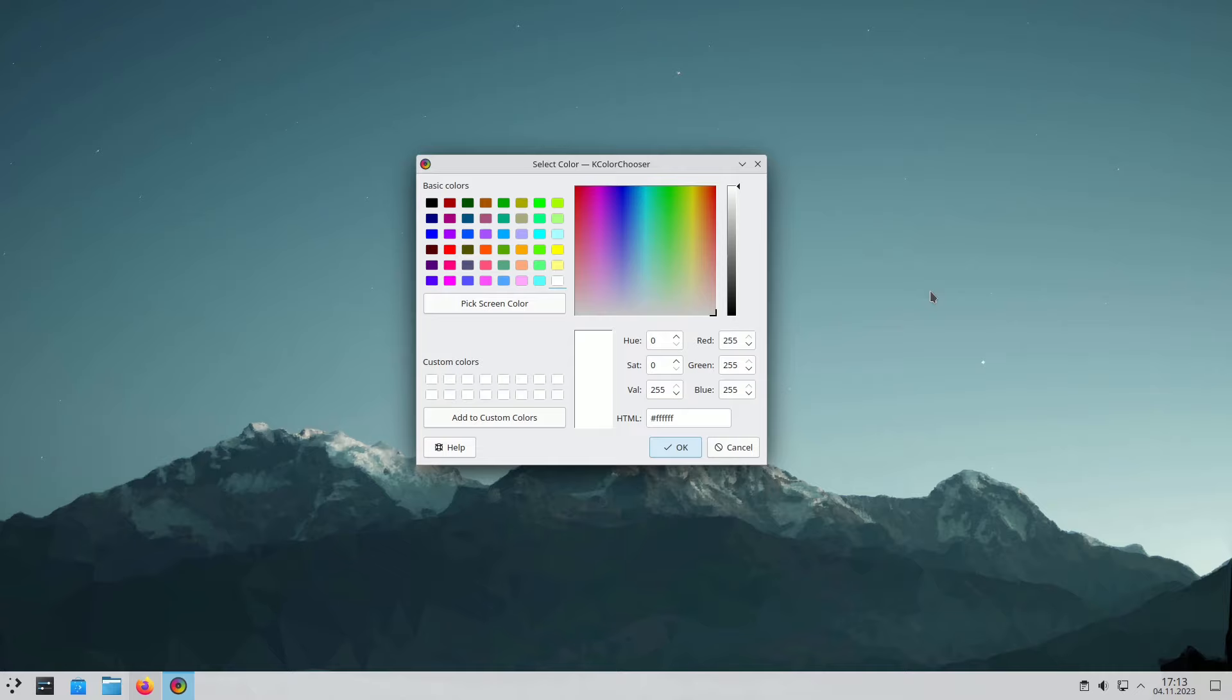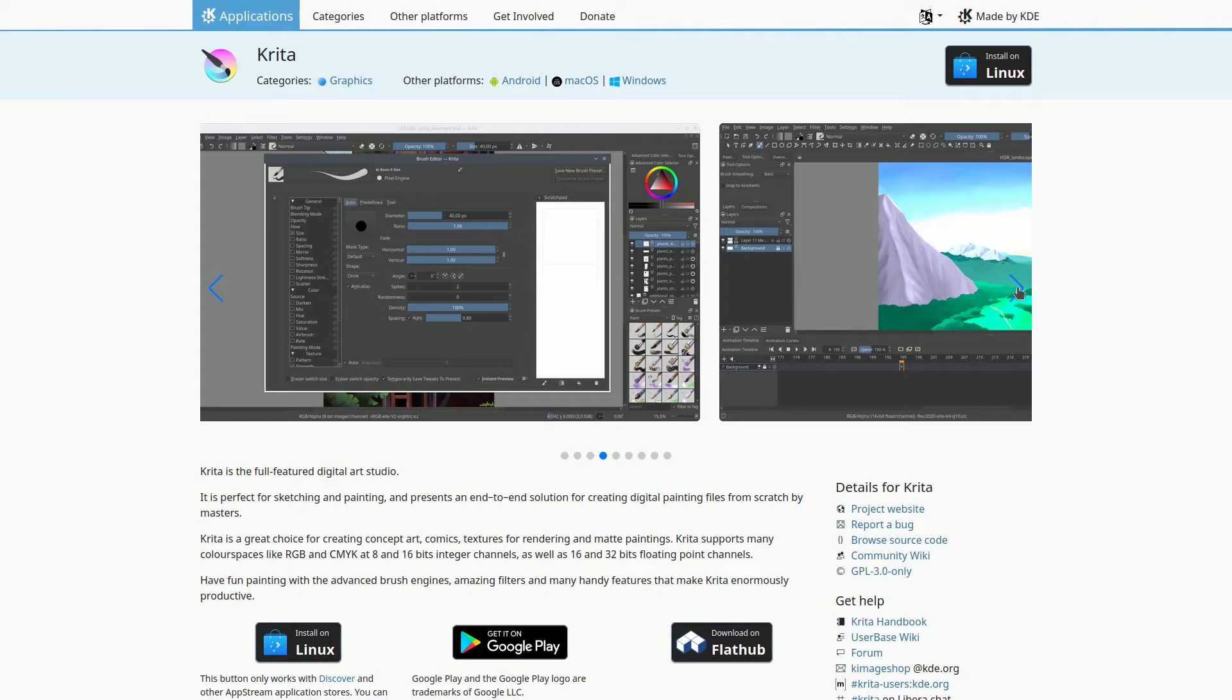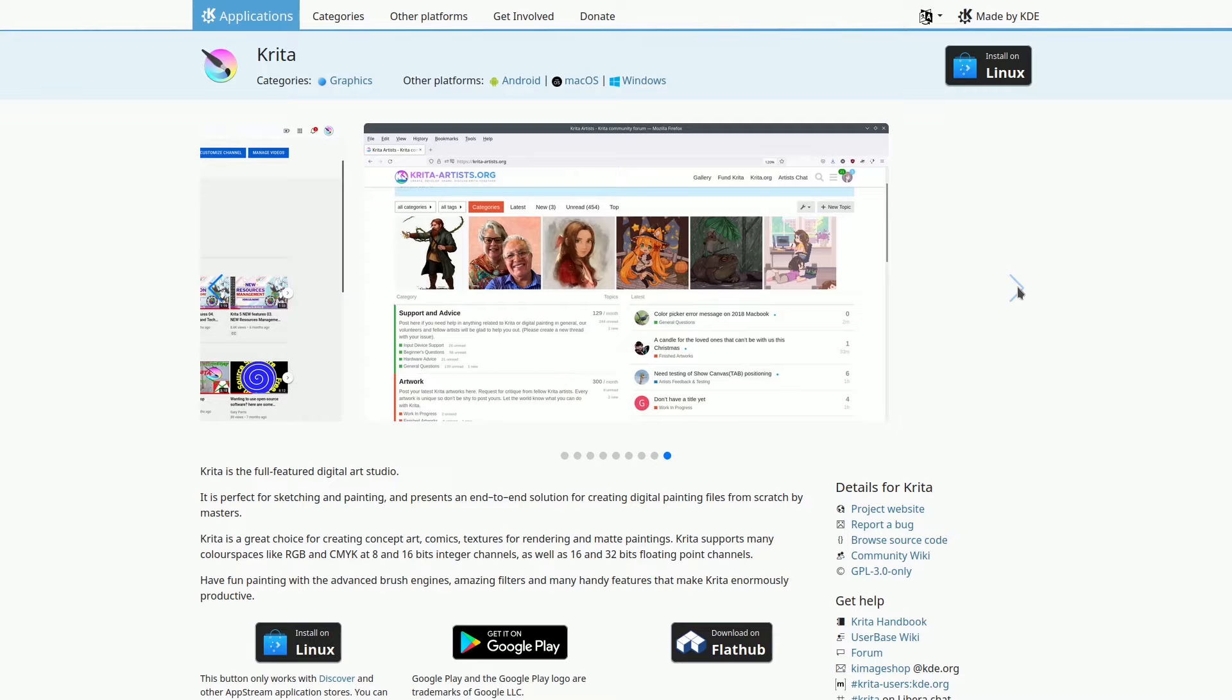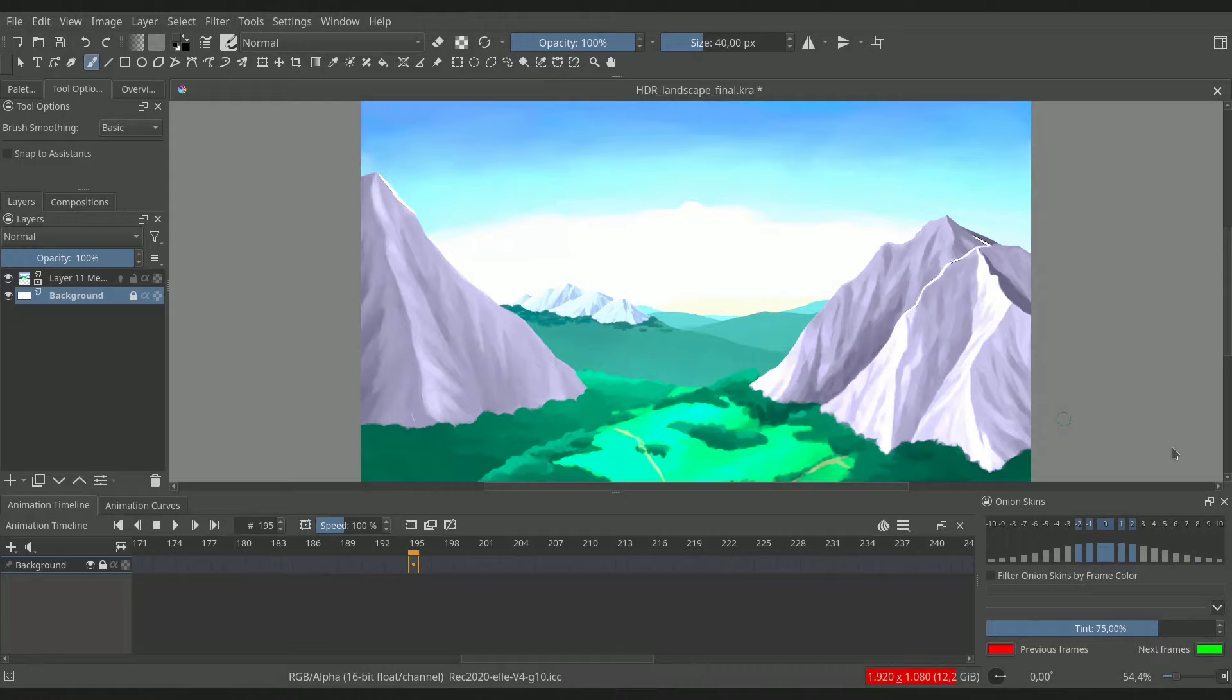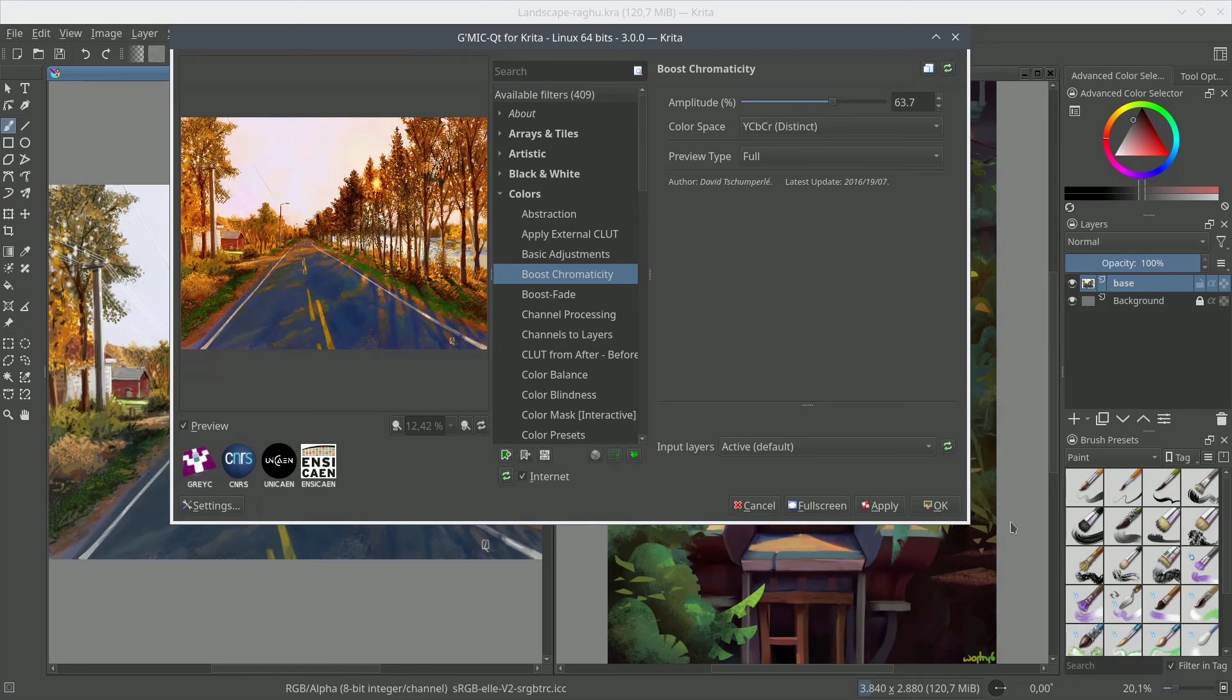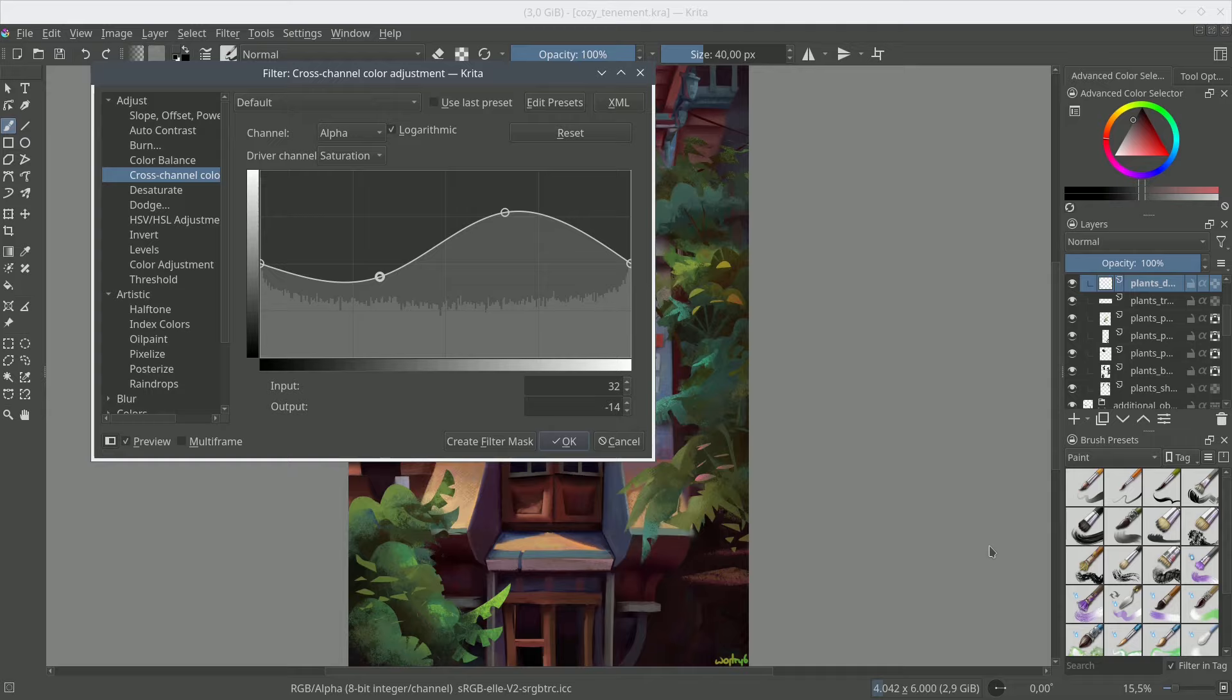Krita is a versatile, free, and open-source program designed for sketching and painting. It's the ultimate tool for digital painting enthusiasts, enabling the creation of art from scratch. Whether you're into matte paintings, comics, texture rendering, or concept art, Krita has you covered. It supports numerous color palettes, including RGB and CMYK, with 8 and 16-bit for integer channels and 16 and 32-bit for floating-point channels. Enjoy Krita's cutting-edge brush engines, filters, and a wide array of useful tools.